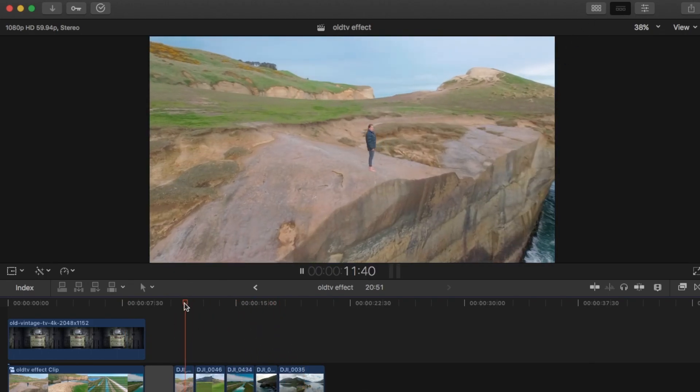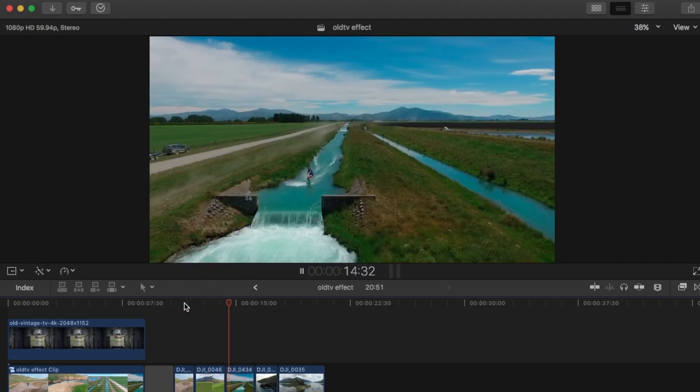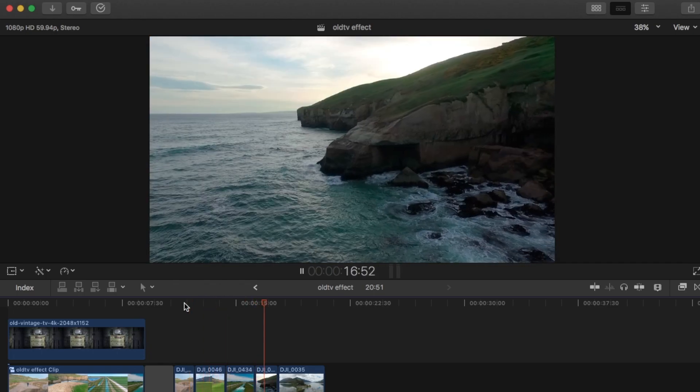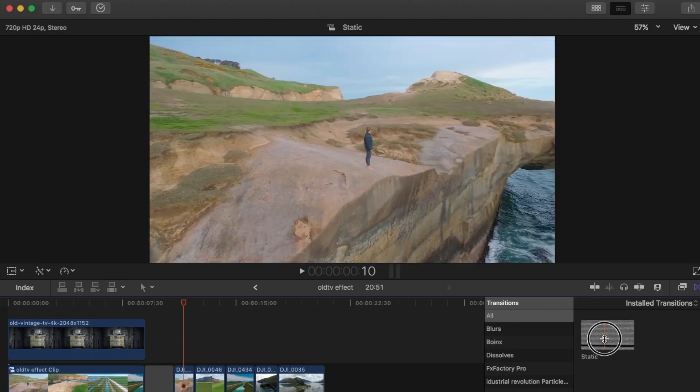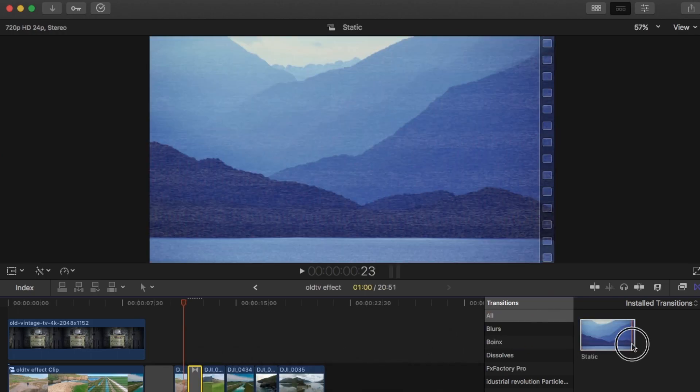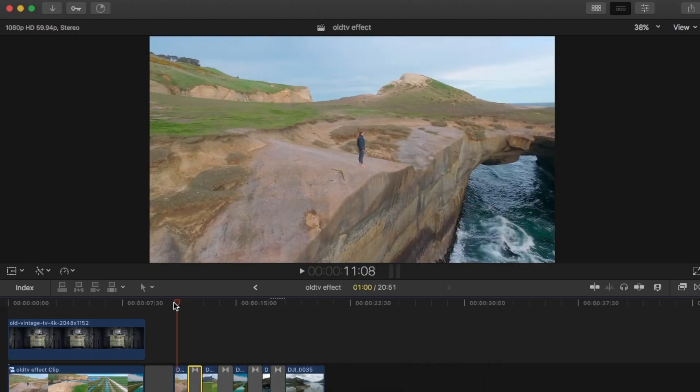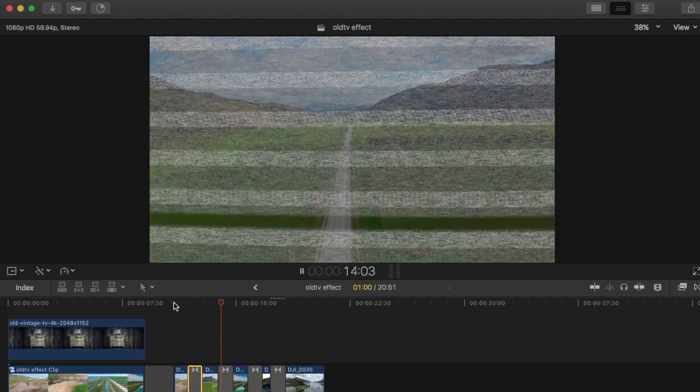So if you want the old TV look, you want to put a bit of static between the transition of the clips. You can get the static transition and you can just drag that on between your clips. And I'll just play that back.